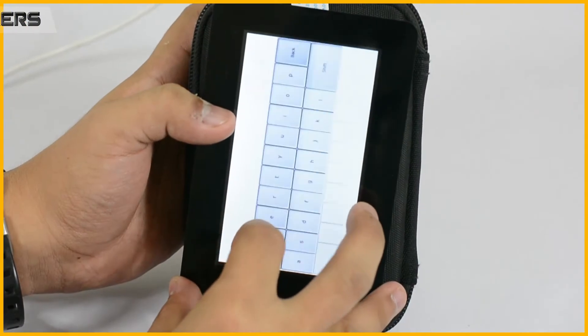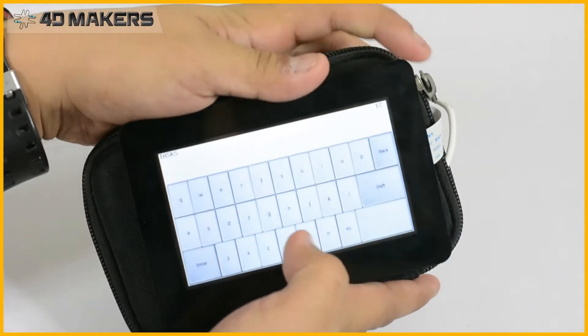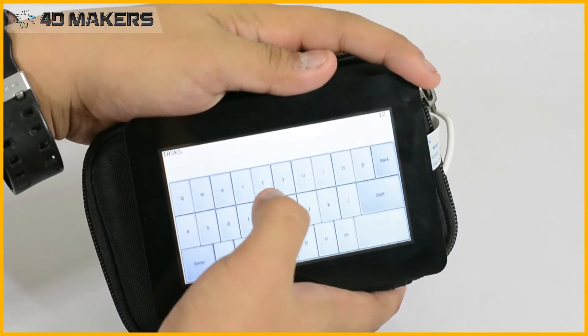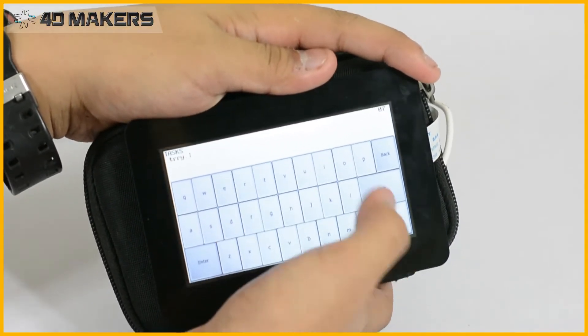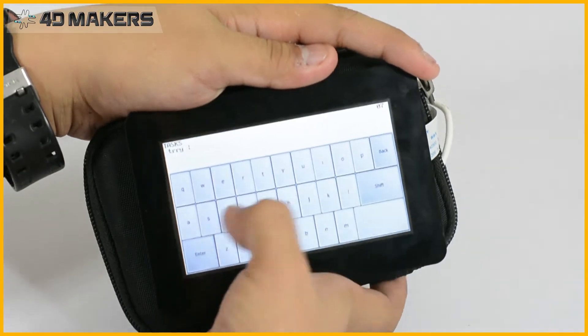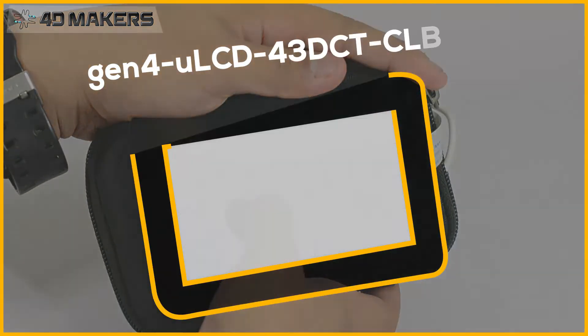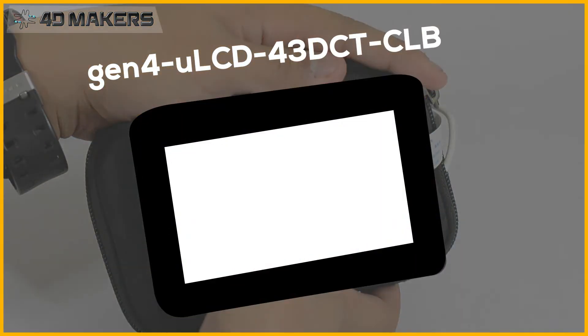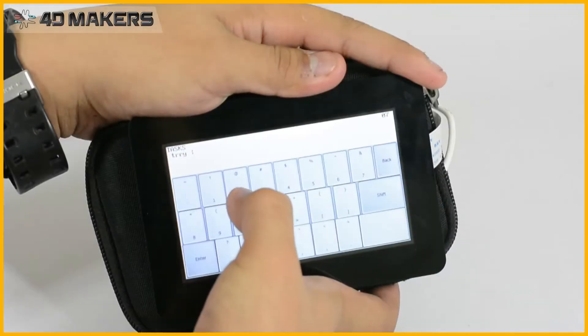Hello everyone! Welcome to the 4D Makers project videos. In this video, we will build a portable to-do list with the use of Gen4 ELCD-43DCT-CLD.